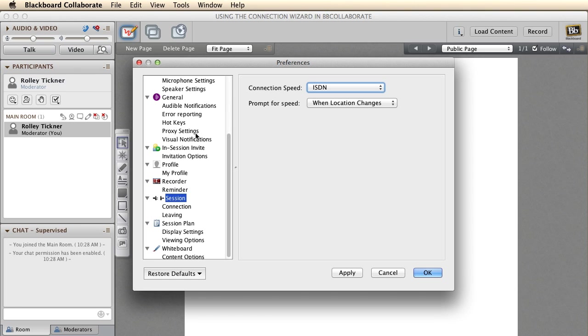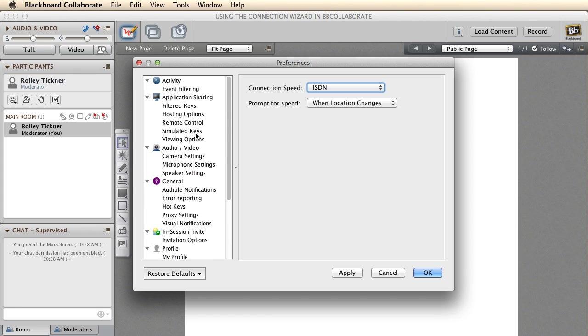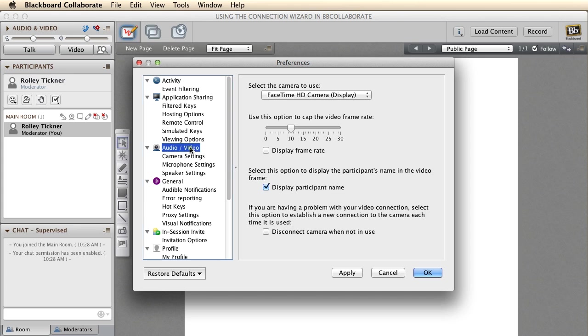The other thing you can do is tell the Collaborate server to only send you a certain amount of frames per second for the video. If you scroll up from the session preferences and click on the audio video preferences, you can see here